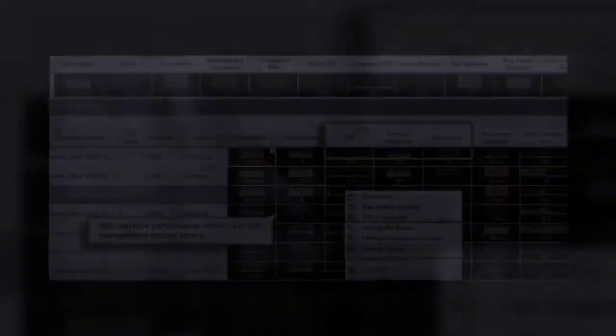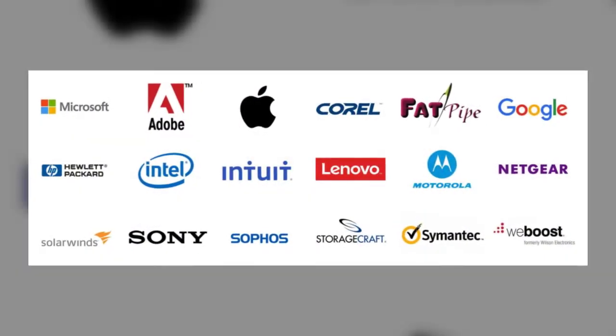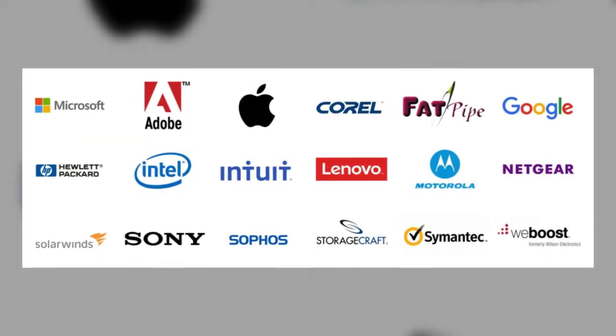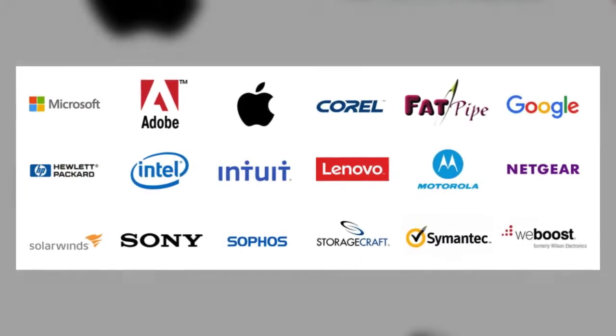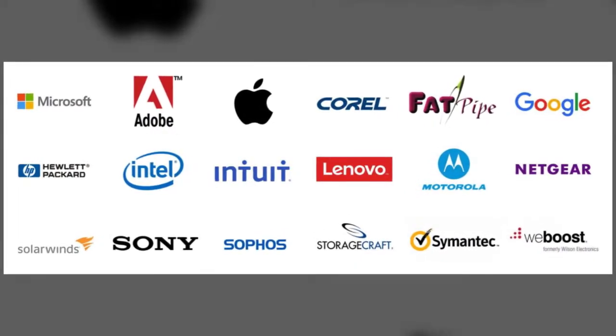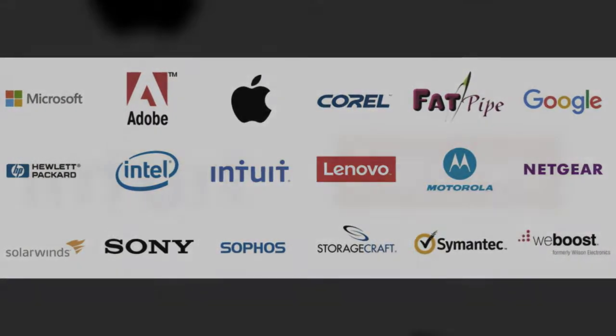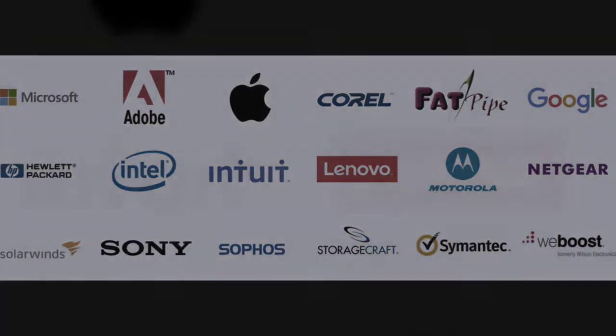We have authorized relationships and certifications with equipment and software manufacturers: Microsoft, Axis, Apple, Cisco, HP, Lenovo, and many others.